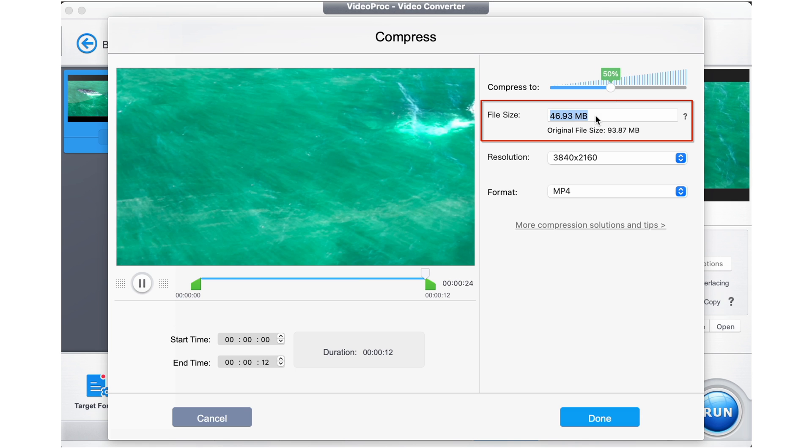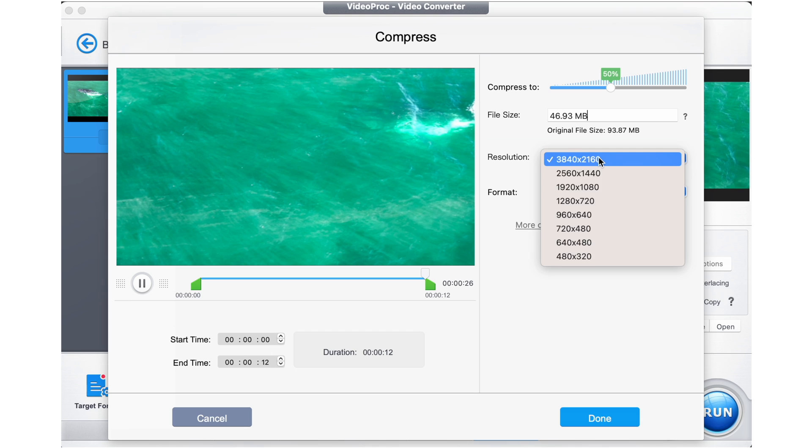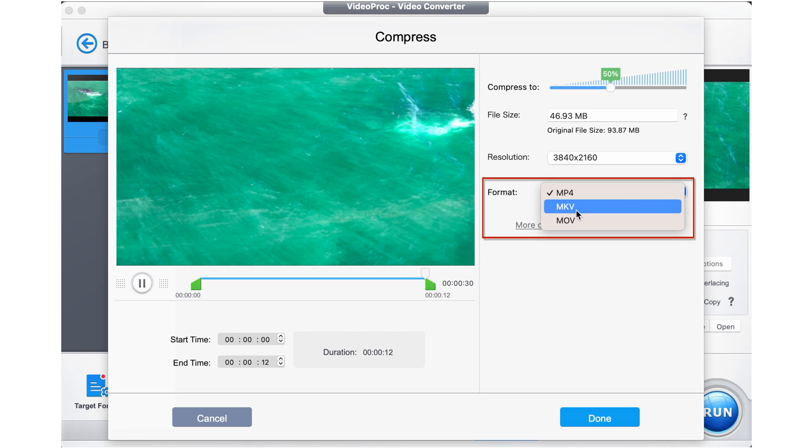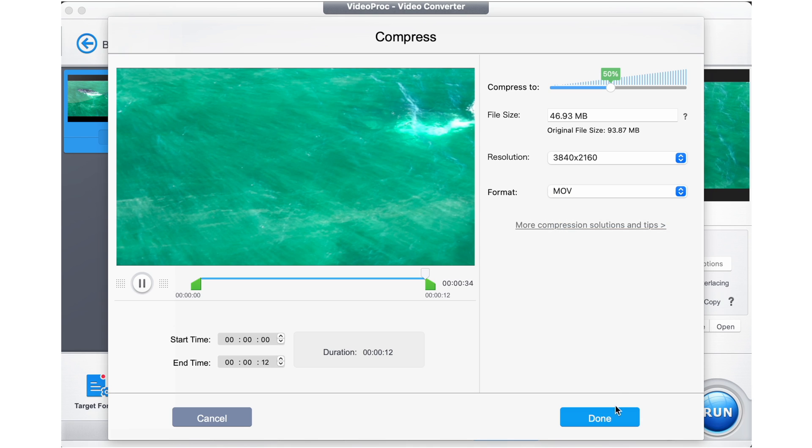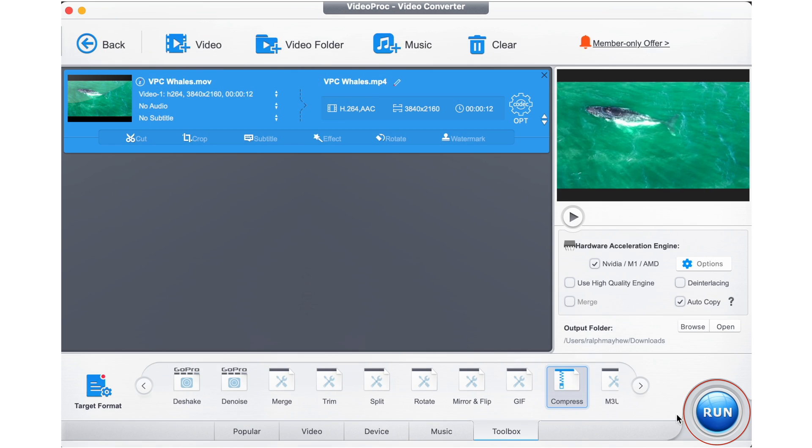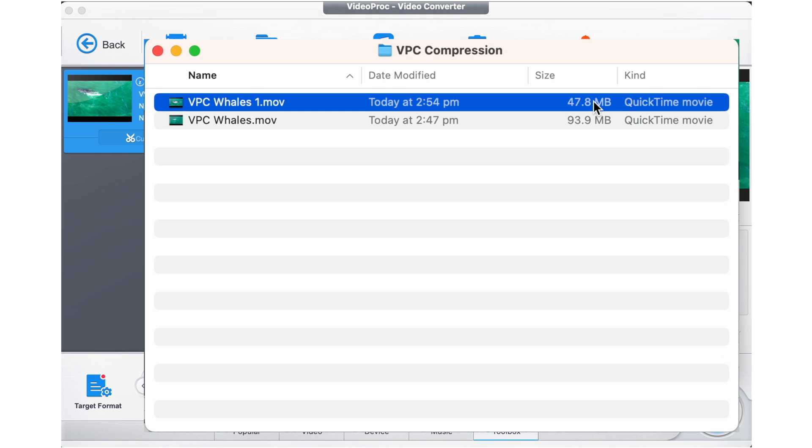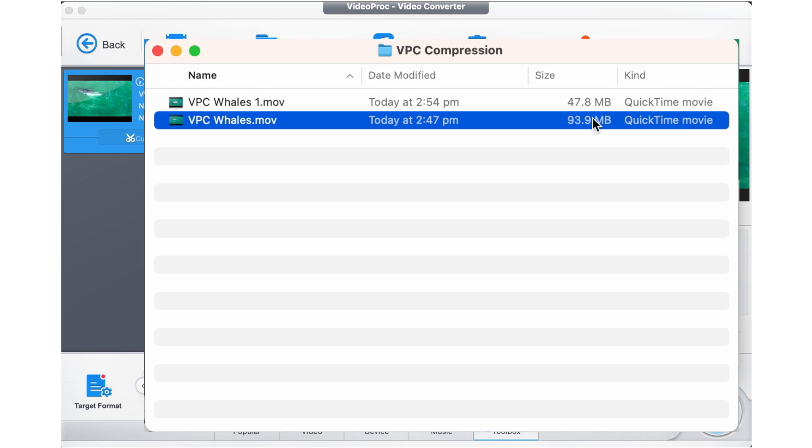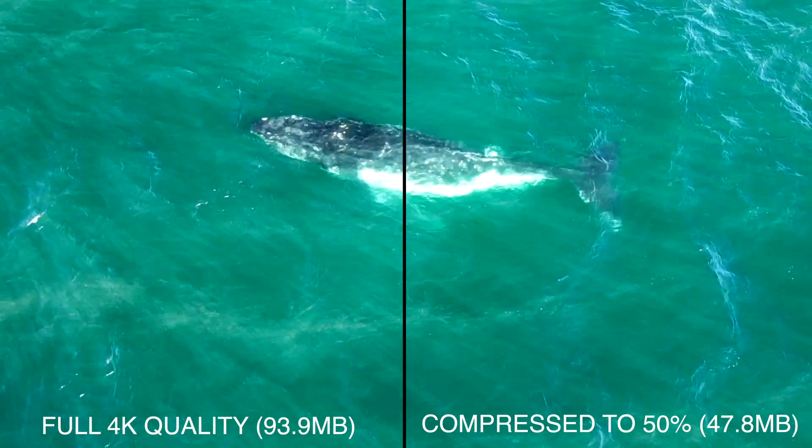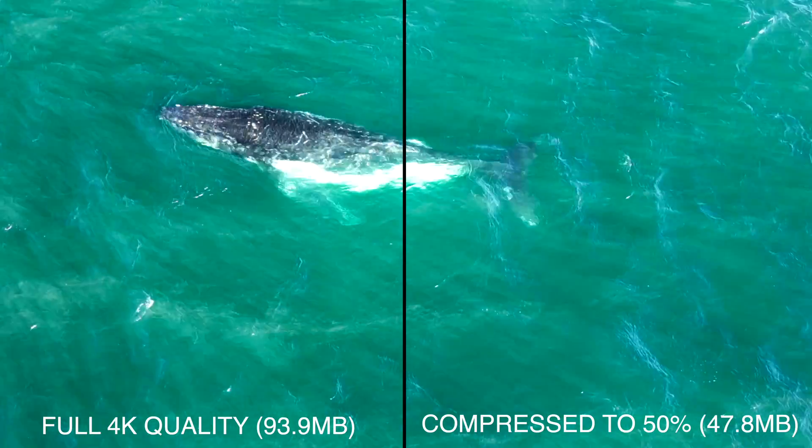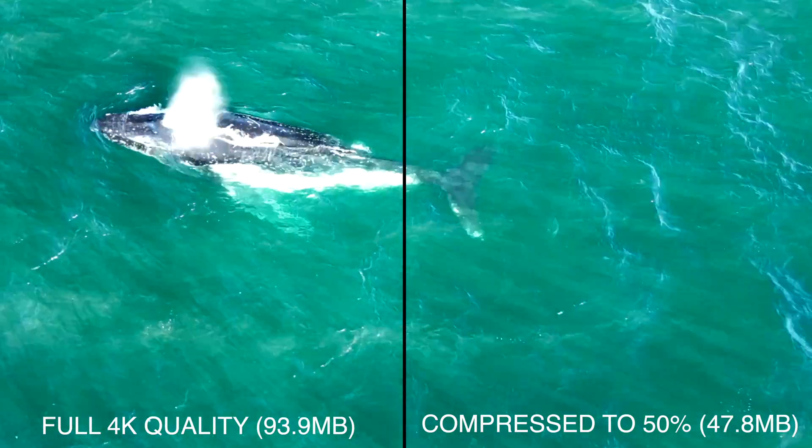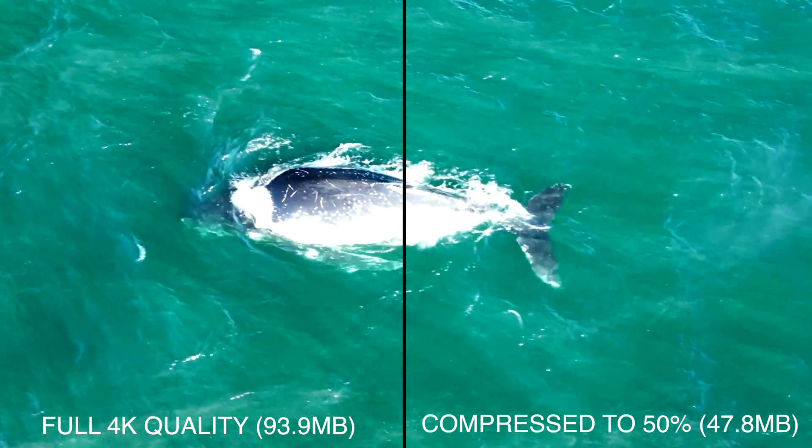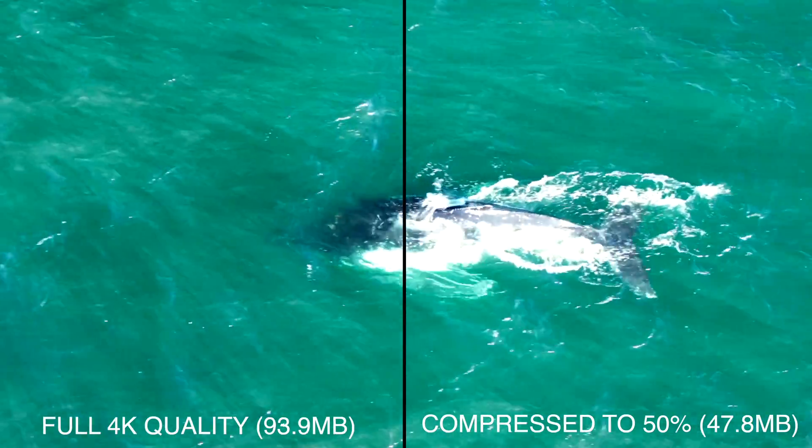Then you can also reduce the resolution or change the video format as you need, MP4 being the smallest option. I'm going to keep mine as an MOV to compare it for you in a moment. So let's click done, hit run. And here you'll see the size difference as I open it up. You'll see that even though the size difference is huge, the quality is still maintained to an incredible degree.